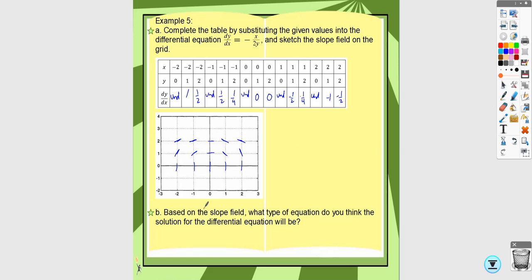Based on the slope field, this looks like an ellipse — but you only draw a portion since the solution must be a function. If it passes through a given point, follow the slope field from there. You could also solve this differential equation by multiplying by 2y, multiplying by dx, and integrating both sides — you'd get an ellipse. So again, in practice we wouldn't need a slope field here.